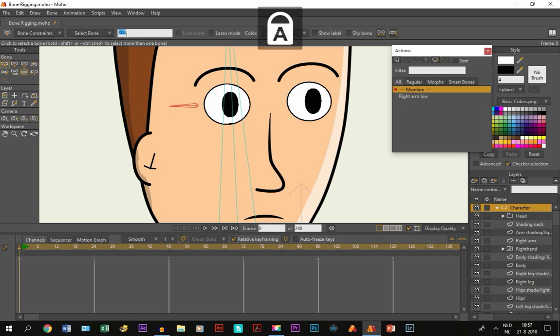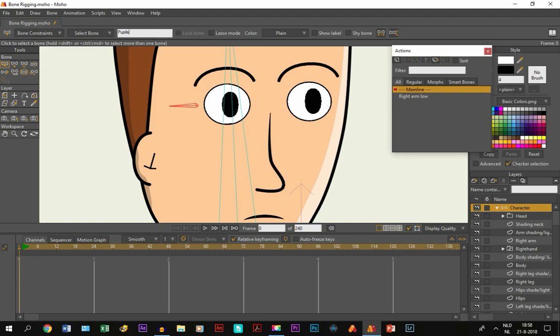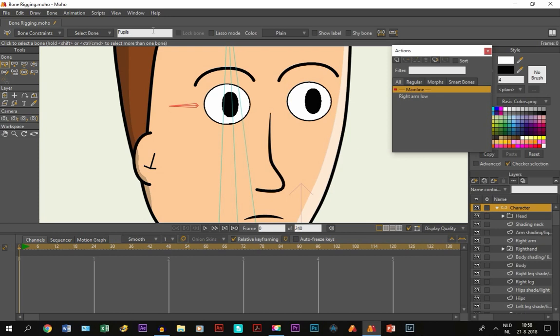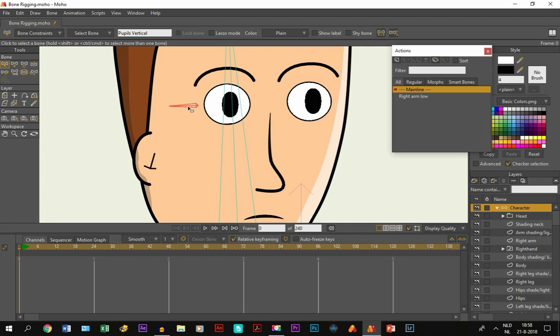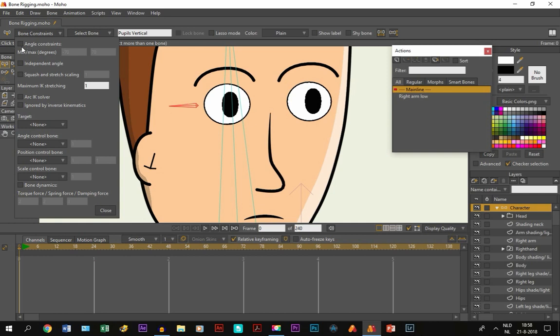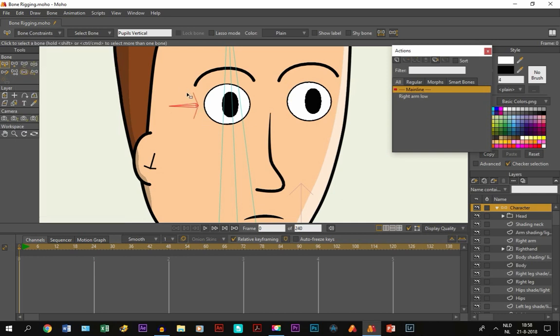And we call it pupils vertical. What I also do is I go to bone constraints. And I click on angle constraint. So, that this little line appears. Which is very helpful. Because otherwise, it will turn anywhere when you move it. And that's not what you want.